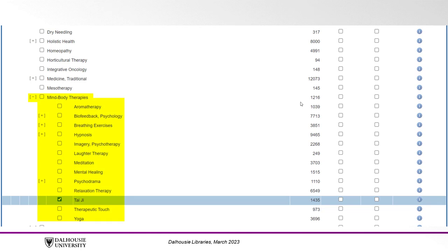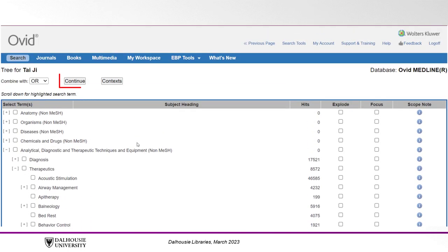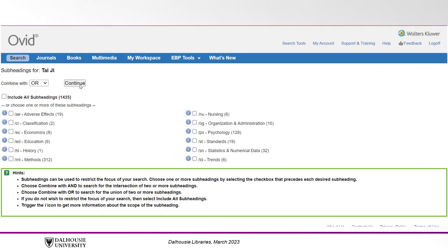Or you can just search Tai Chi on its own to keep results focused to that particular type of practice. If you choose to search it on its own, click the checkbox to the left of the term, then scroll up to the top of the screen and click Continue. On the next screen, we have options for subheadings. If you want to retrieve literature on Tai Chi and any of these listed subheadings such as Adverse Effects or Nursing, you can click one or more of these. However, it is not necessary to choose subheadings, and choosing subheadings will reduce the number of results in your search. In our search, we are combining Tai Chi with arthritis and want all results, so we will not select any subheadings and will proceed to our results screen by clicking Continue.